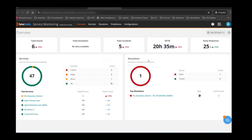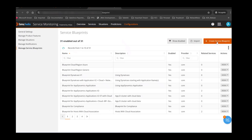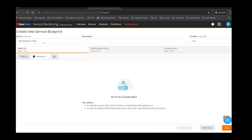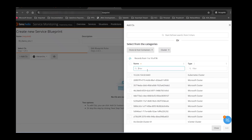I have logged into the AIOps console. The very first thing we are going to do, which is very important, is to create a service. Before we create a service, I'm going to talk about blueprints, which aid you in creating a great service model. To create a blueprint, you go to Configuration, then Manage Service Blueprint, and click Create Service Blueprint.